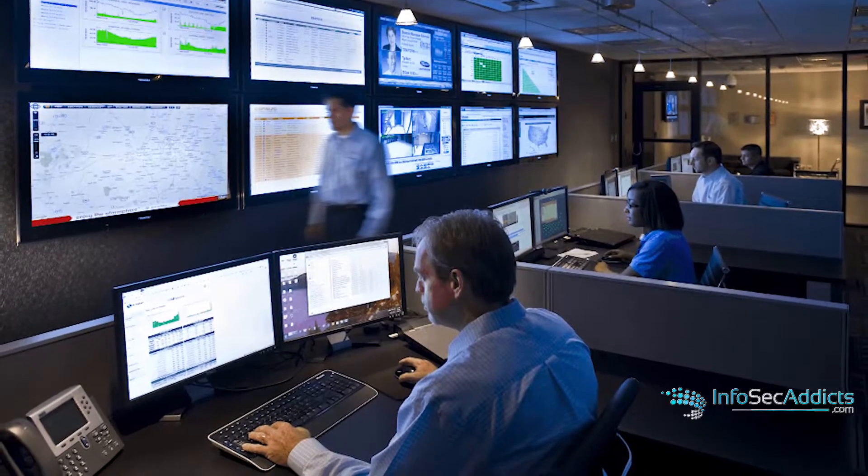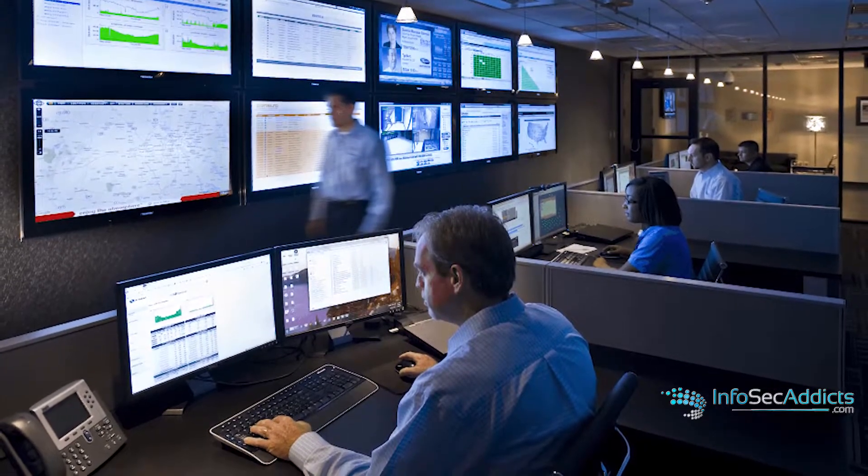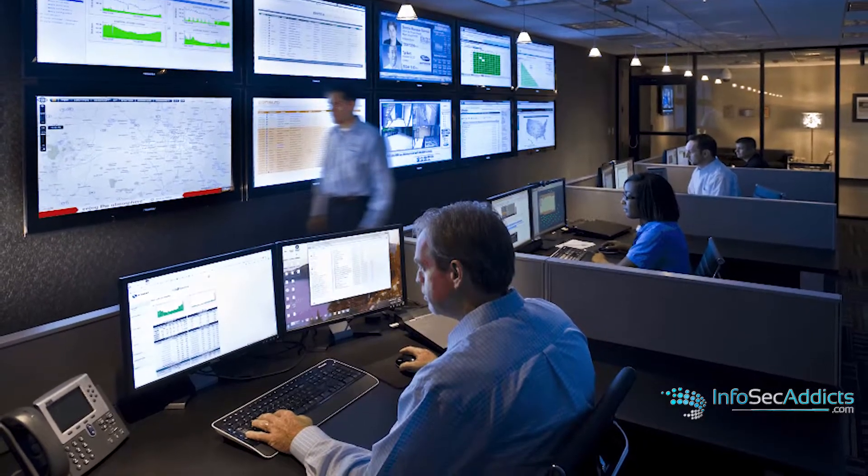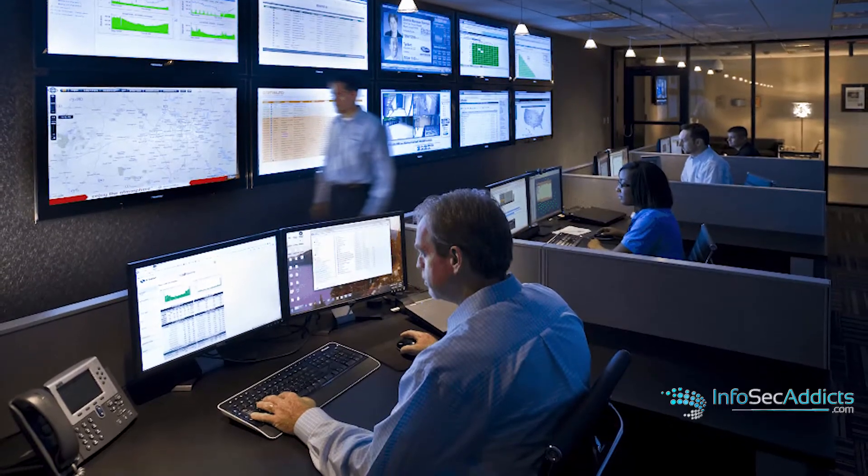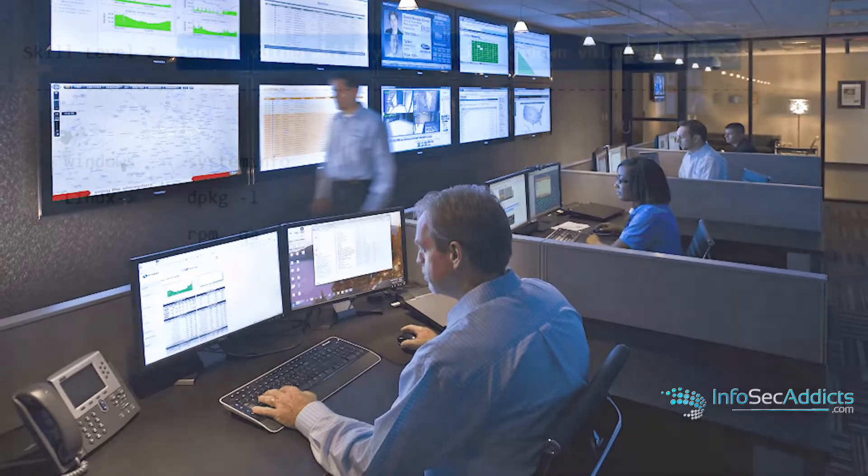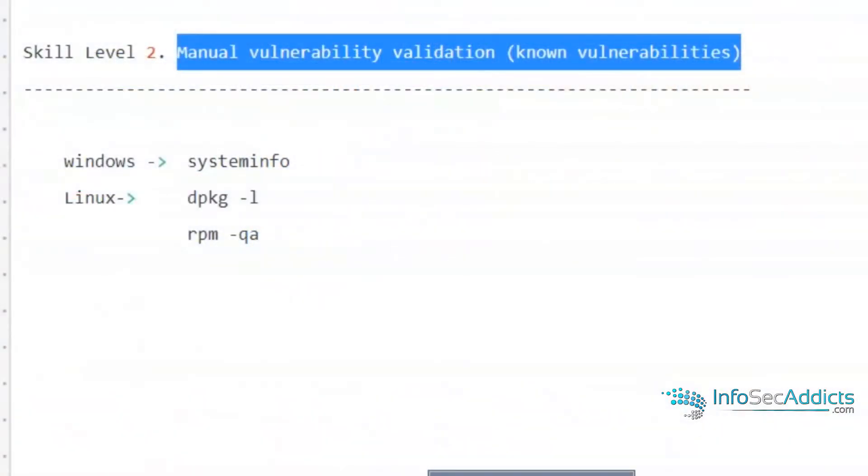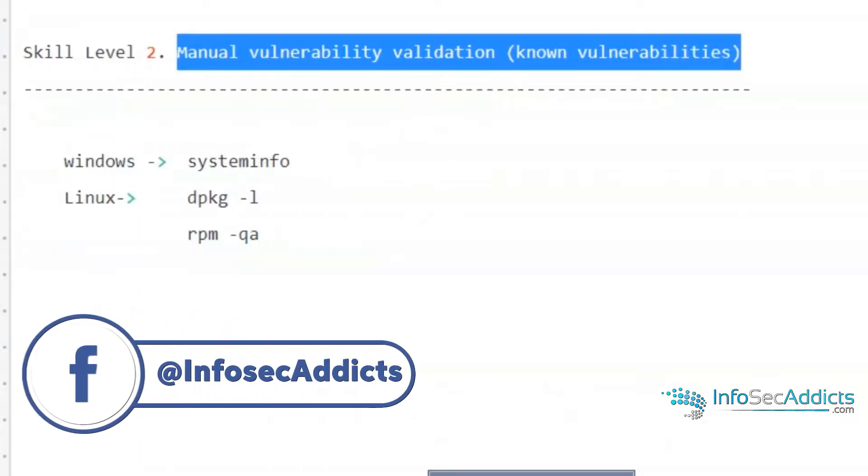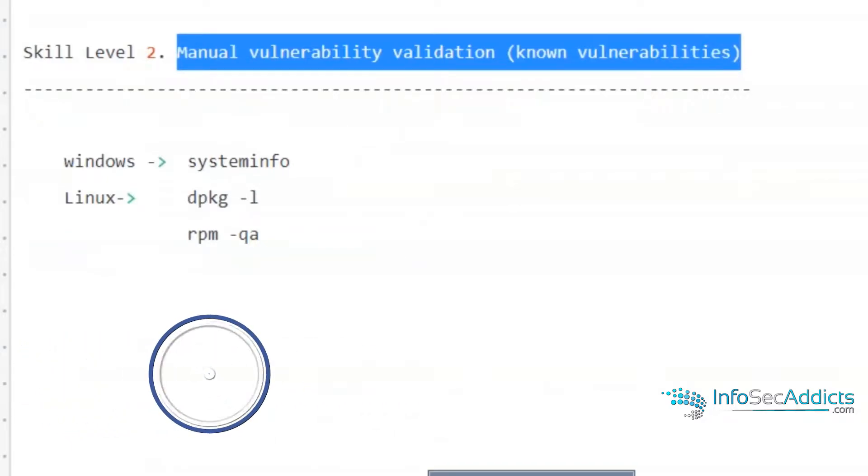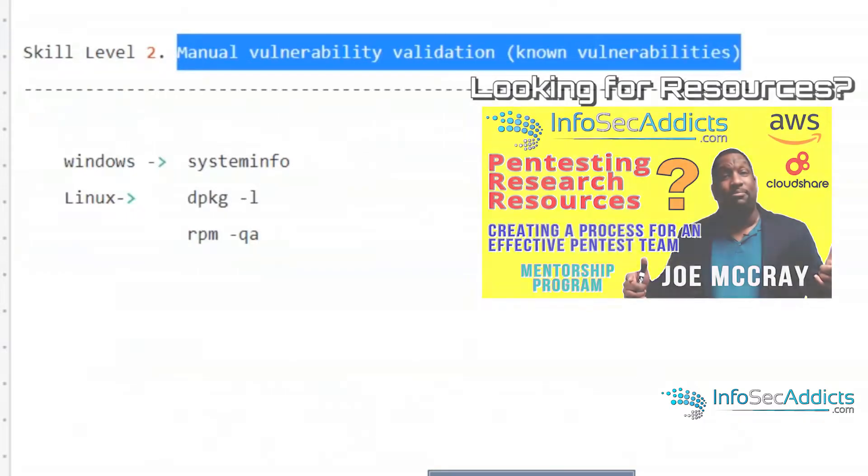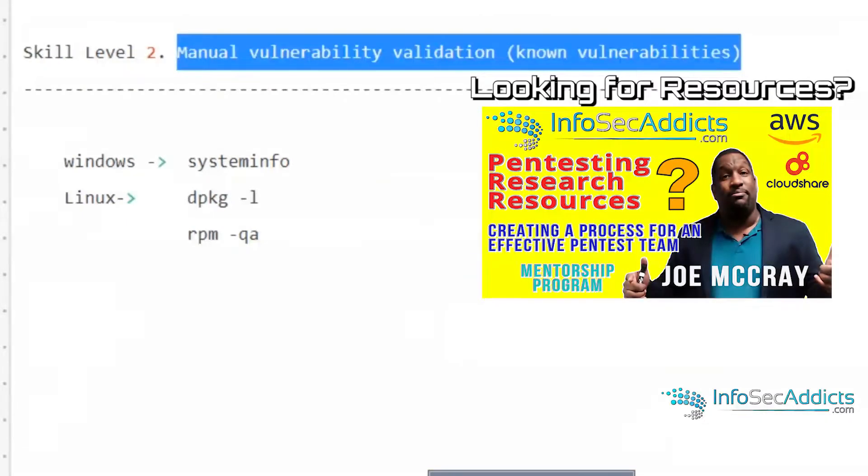Skill level two can do manual vulnerability validation. At your Windows command prompt, you can type commands like systeminfo. At your Linux command prompt, you can use dpkg to list what's installed on the server. So you can take a report and figure out if the report is correct or not. A tier two person doesn't need to blindly trust the results—he can verify them himself.